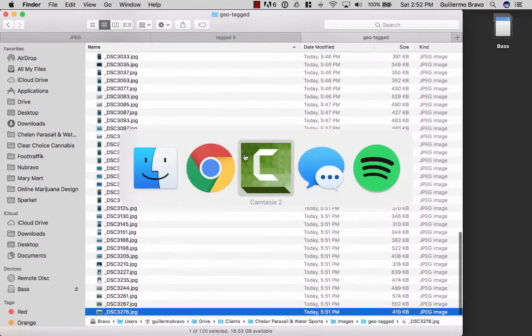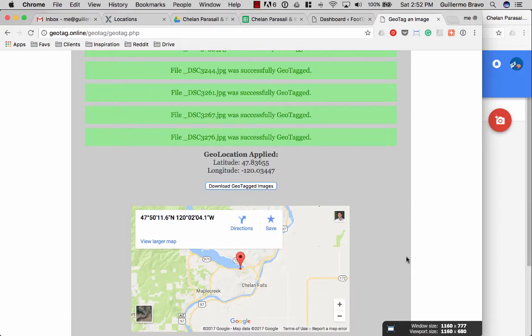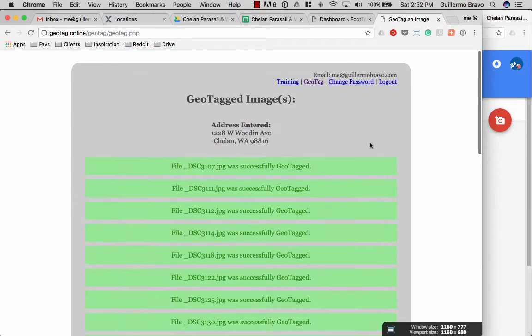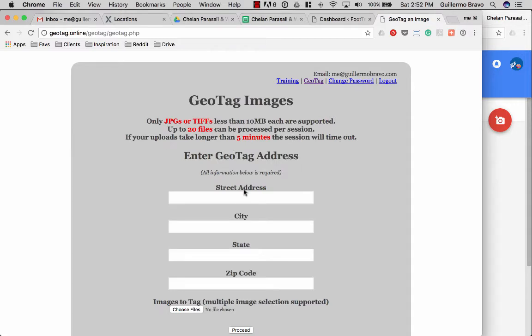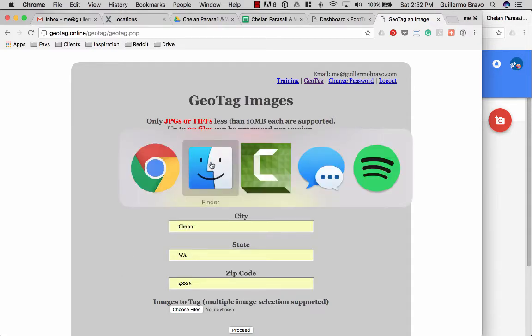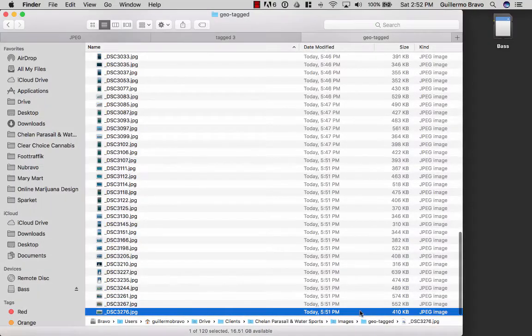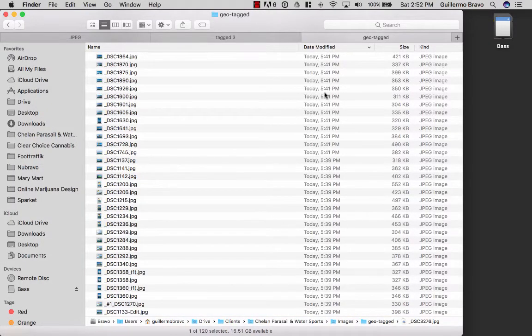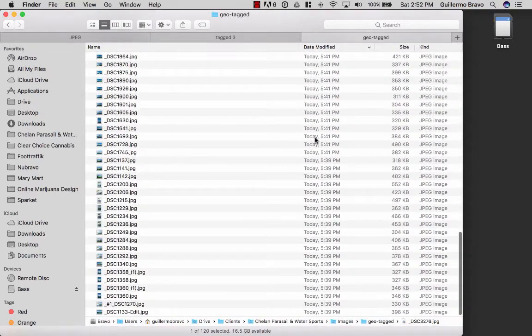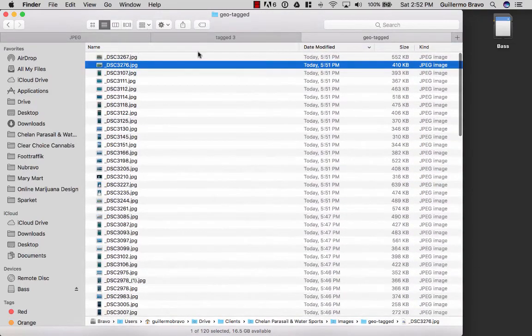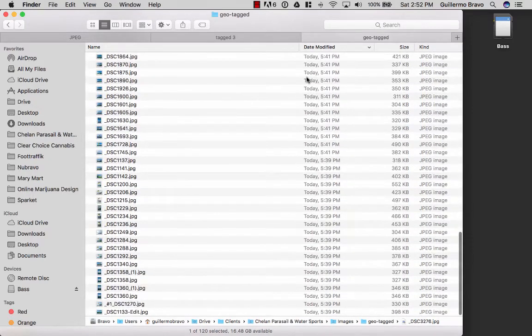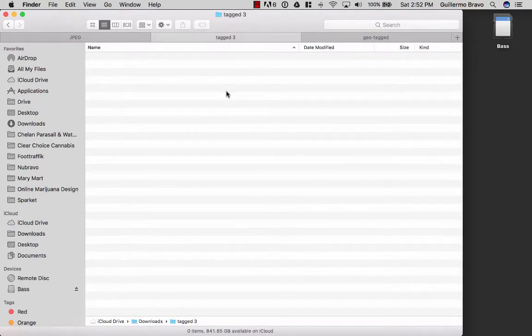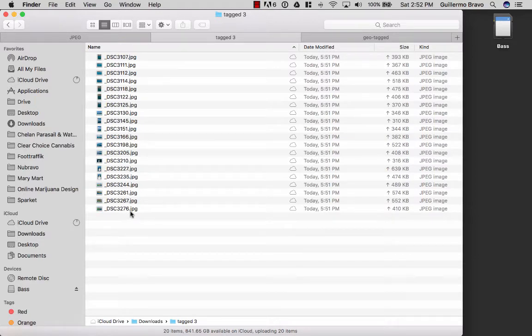So 3276. So then I'll proceed back to geotagged online. Click the geotagged link on the top right here. Type in the address. Double check which image I did last. 3276 it looks like.